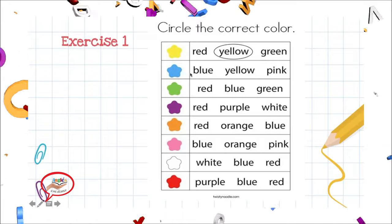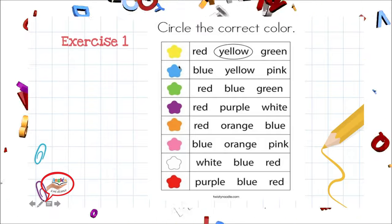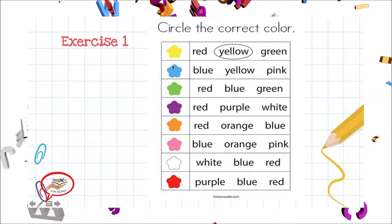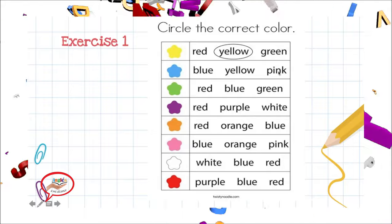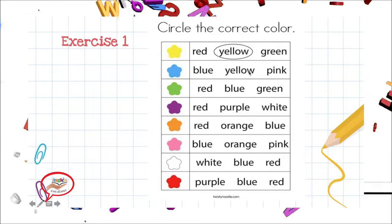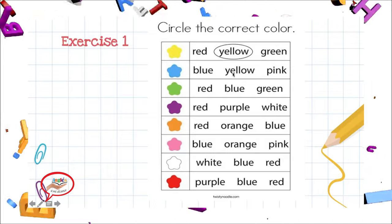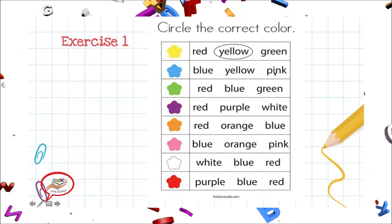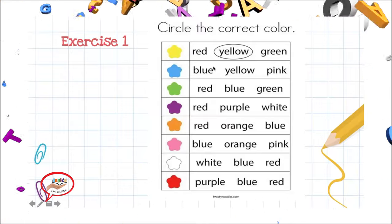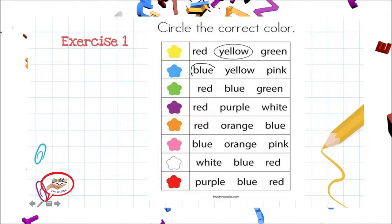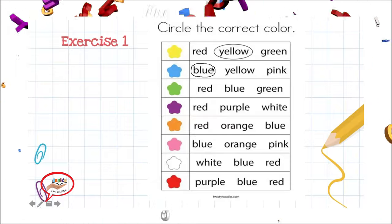Let's see. In here we have the color blue. Now we're going to circle the word blue. Let's see — yellow? No. Blue. Very good. So we will be doing a circle.